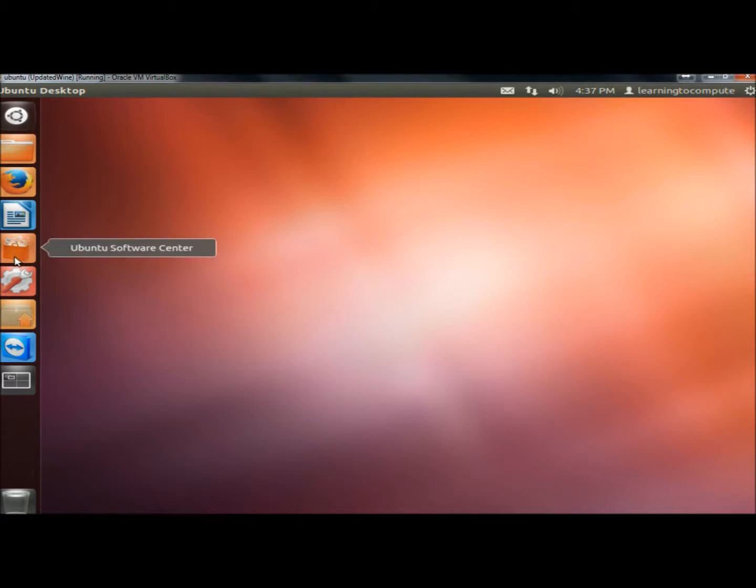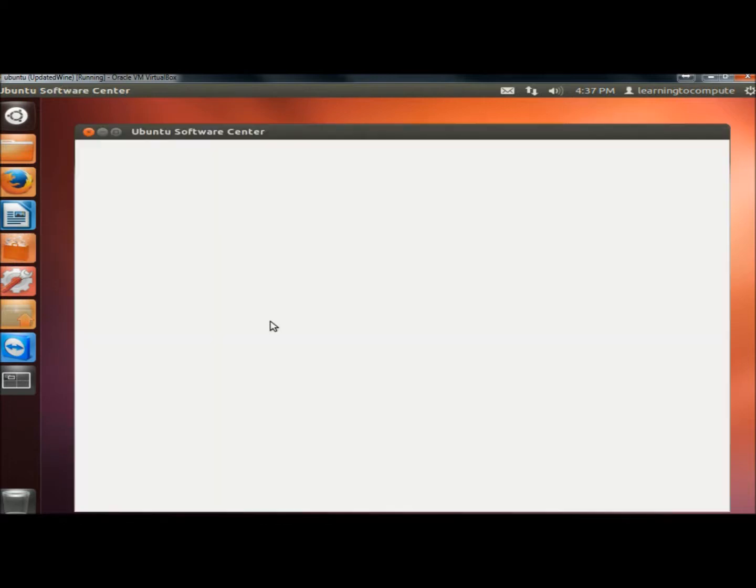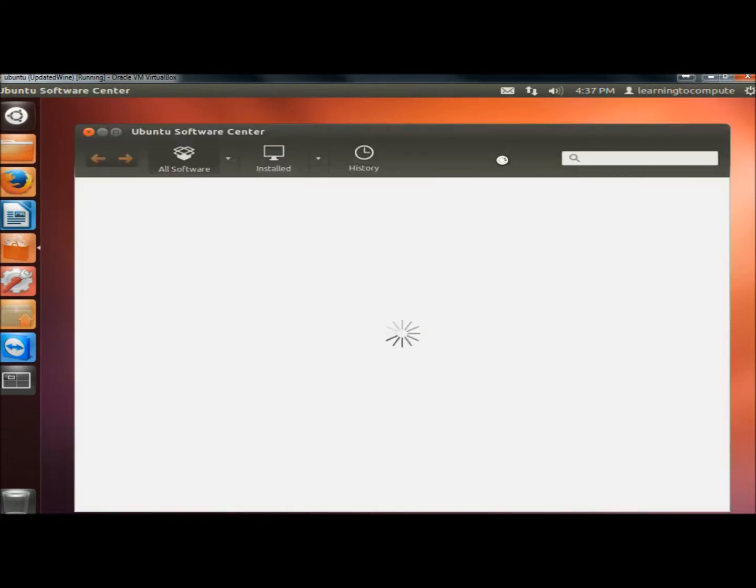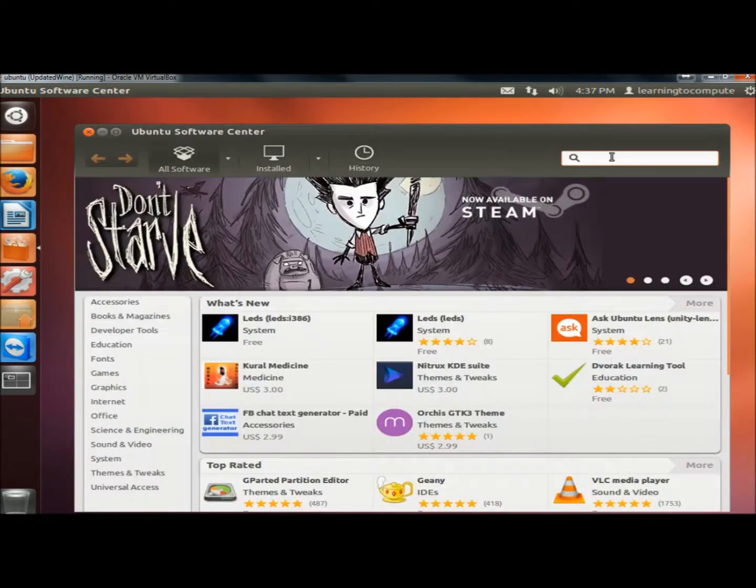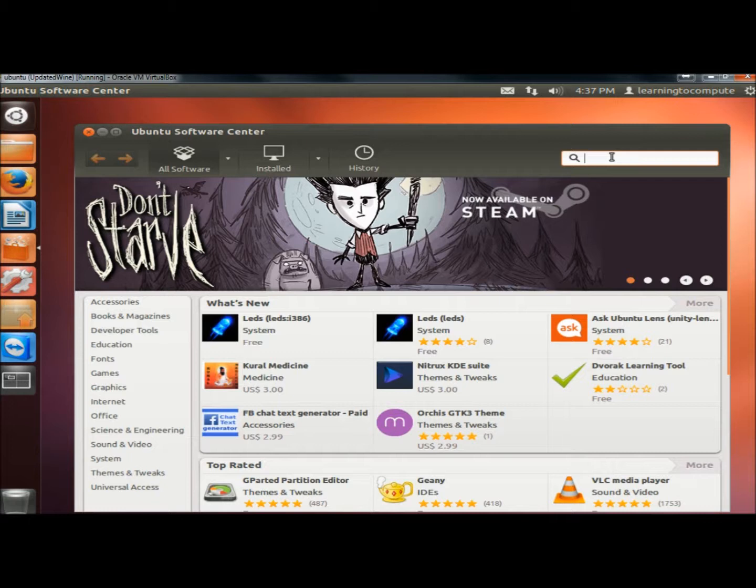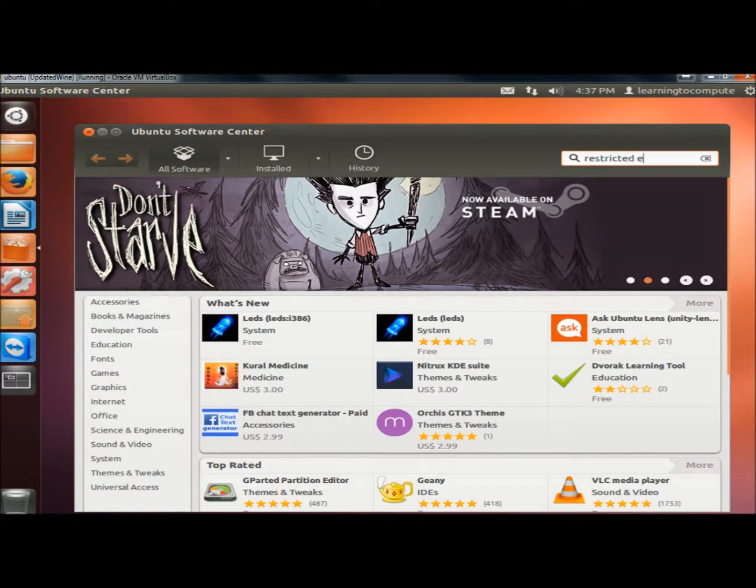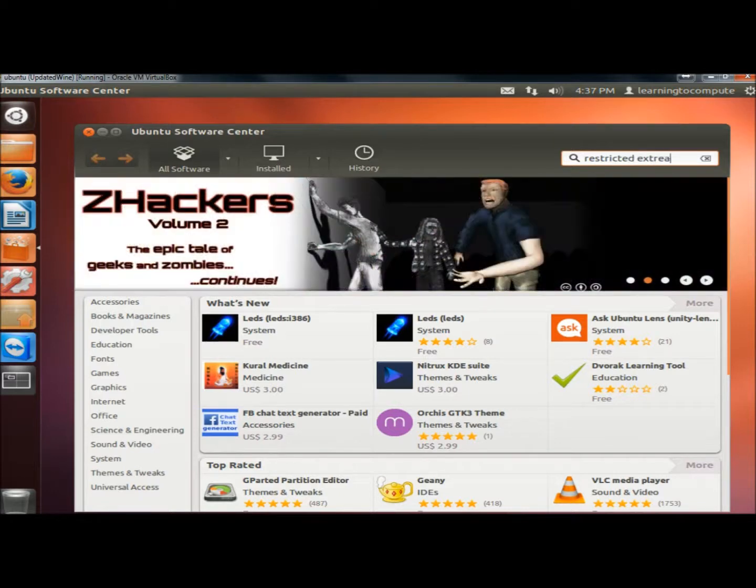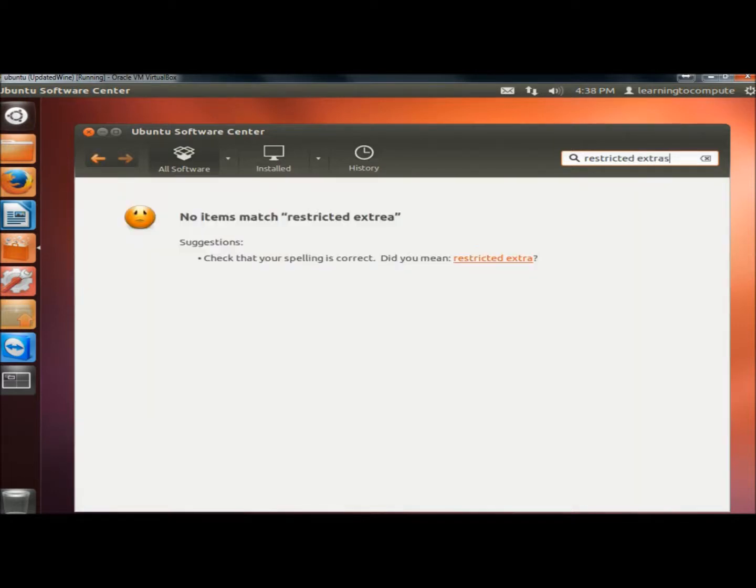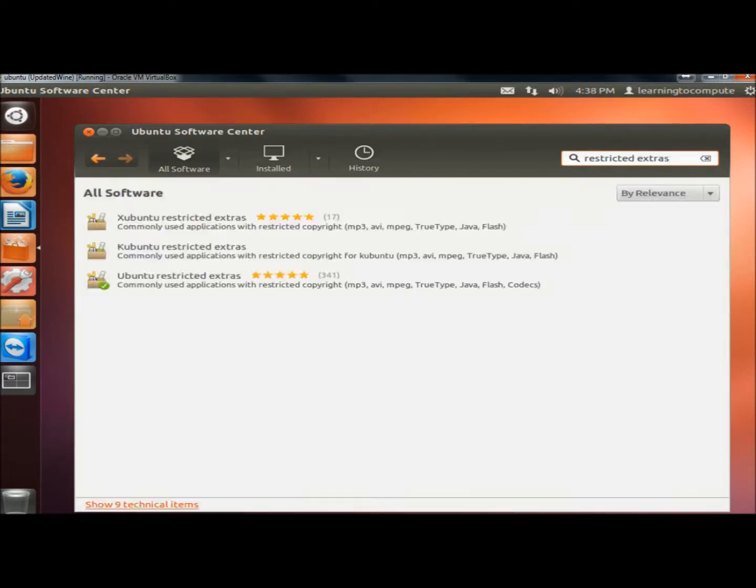I'm going to go to the Software Center. In the search box, I'm going to type restricted extras and hit Enter.